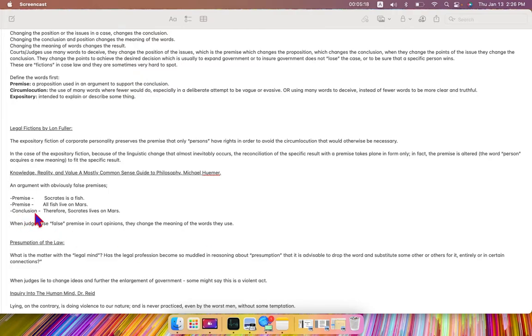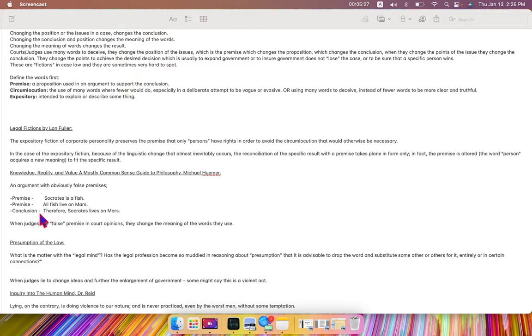So the conclusion, they'll give a false premise that appears to be true, another false premise that appears to be true, and then they'll have a conclusion that is also false but appears to be true, but the conclusion is the one that they wanted to acquire.